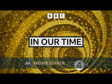This is the BBC. This podcast is supported by advertising outside the UK. Thanks for downloading the In Our Time podcast. For more details about In Our Time and for our terms of use, please go to bbc.co.uk forward slash radio 4. I hope you enjoy the programme.